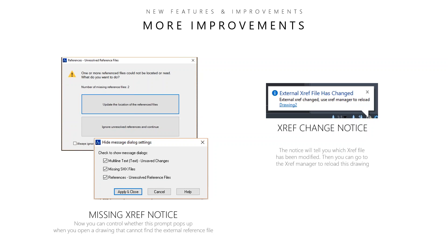Xref — if you're doing a bunch of external references, the notification alerts are so nice. When someone else changes an external reference file, you can be notified and you'll get the alerts. If something's missing, you can control all of those as well. It's so nice because everyone on the team can stay together and be up to date with what's going on in the project as a whole.